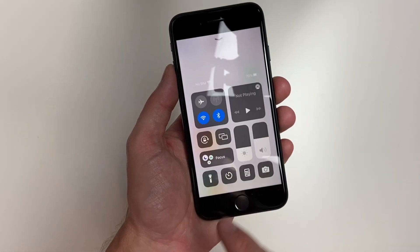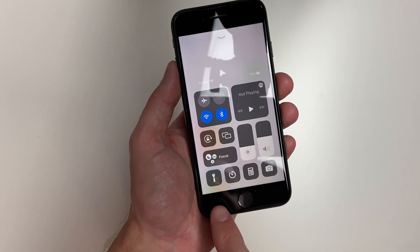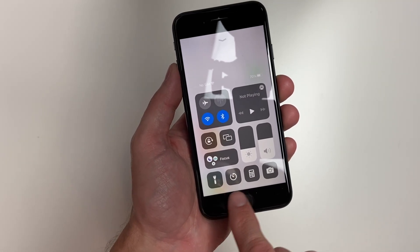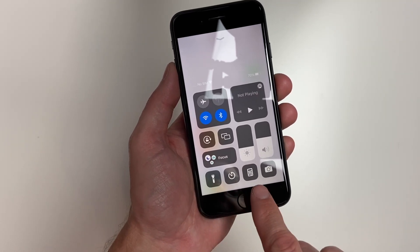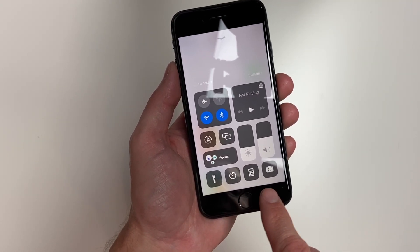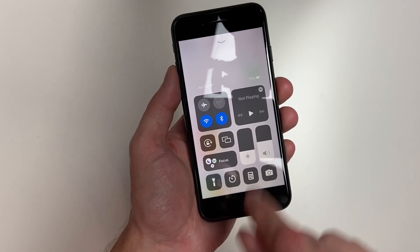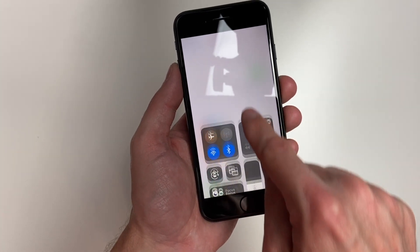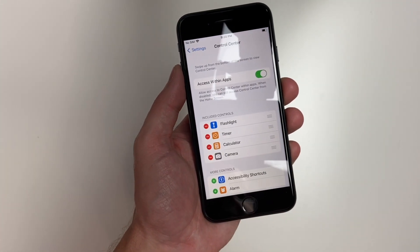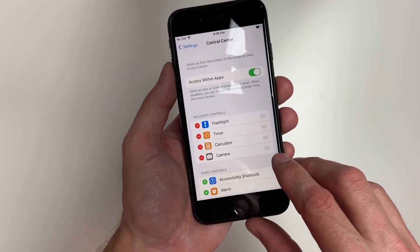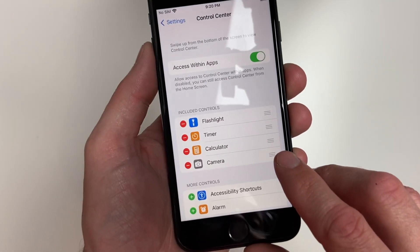By swiping up on the bottom of your screen, you can see we have the flashlight, your timer, your calculator, and your camera. Those are in iOS 15 by default.